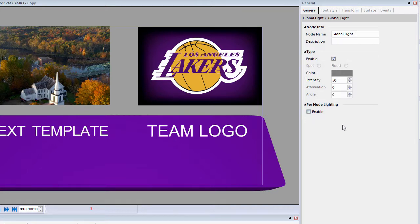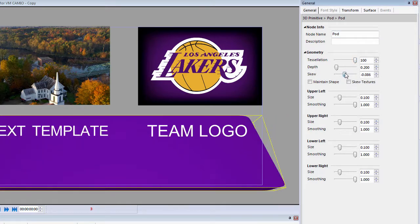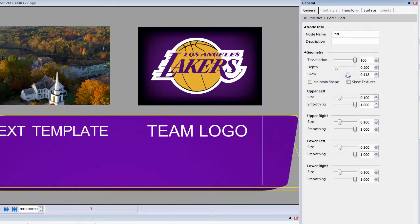If I select the 3D Primitive — which is the purple bar underneath the text — you'll see that the General tab automatically changes to the 3D Primitives menu. This is where I can change the skew and so forth.